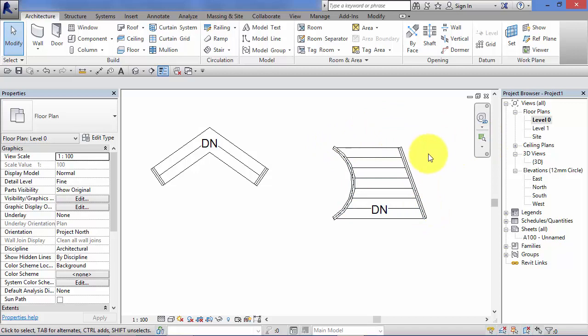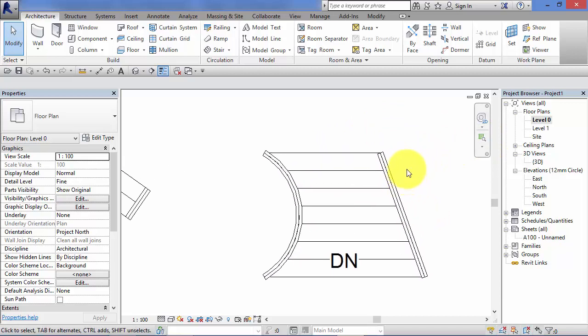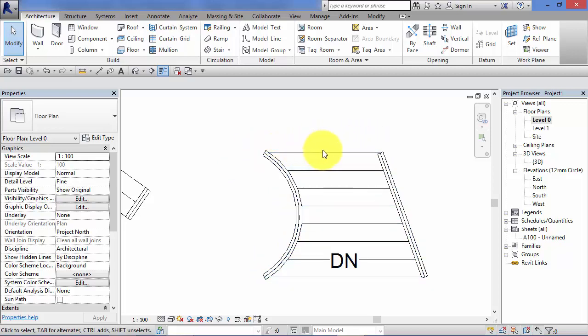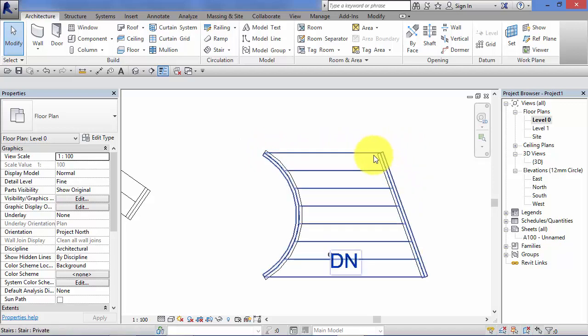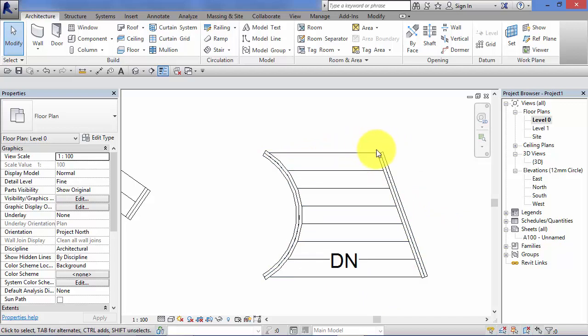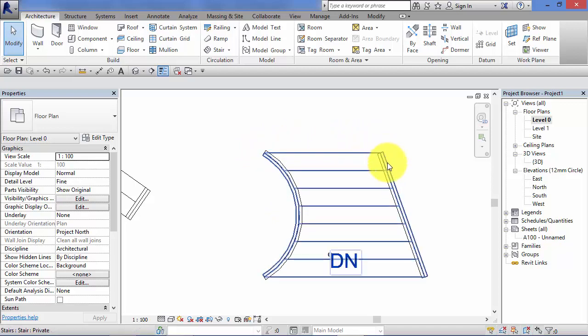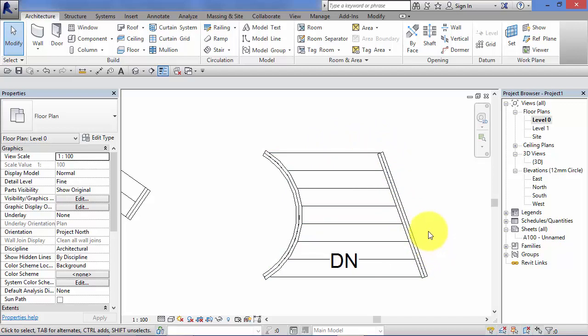Now I will repeat this next thing a couple of times during this unit, but it's really important. The boundary lines only go at the side of your runs and your landings, they don't go across the top or the bottom here. So at the bottom of your stairs it will terminate with a riser line, and the same again at the top.